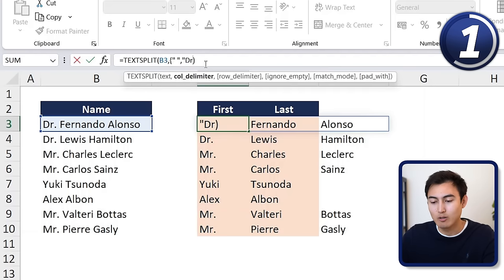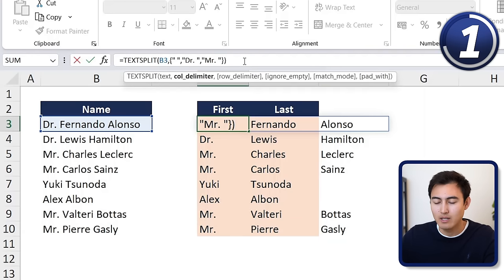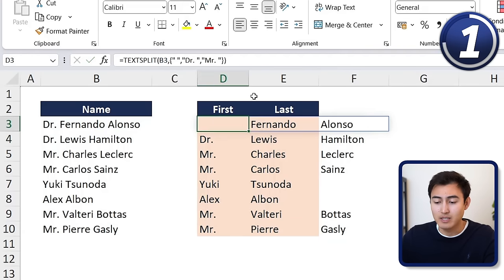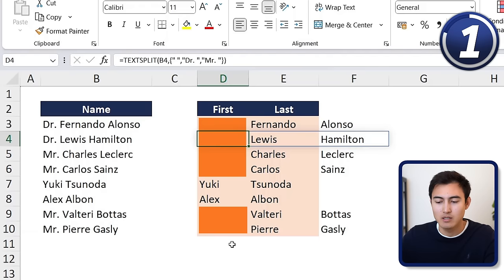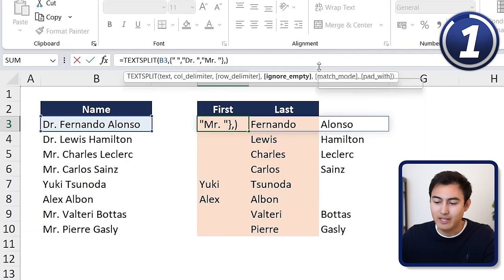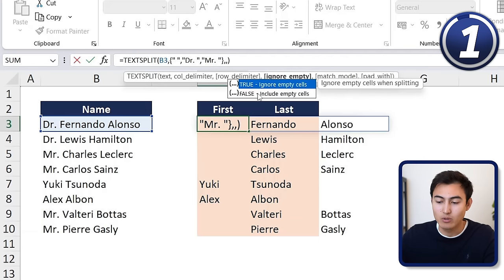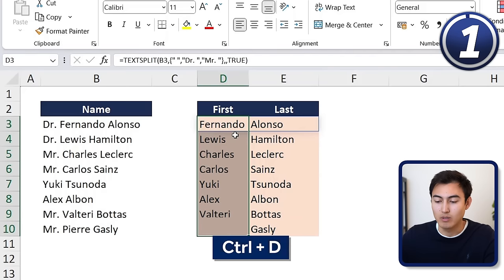The second delimiter in quotations is 'Dr. ' (with a space), and the third is 'Mr. ' (with a space). Close the curly brace, hit Enter, and drag down again with Shift+Down Arrow and Ctrl+D. There are empty spaces, but within TEXTSPLIT there's an option to ignore those — 'ignore empty.' Select that option to ignore empty cells, hit Enter, drag down, and now it's all looking clean.